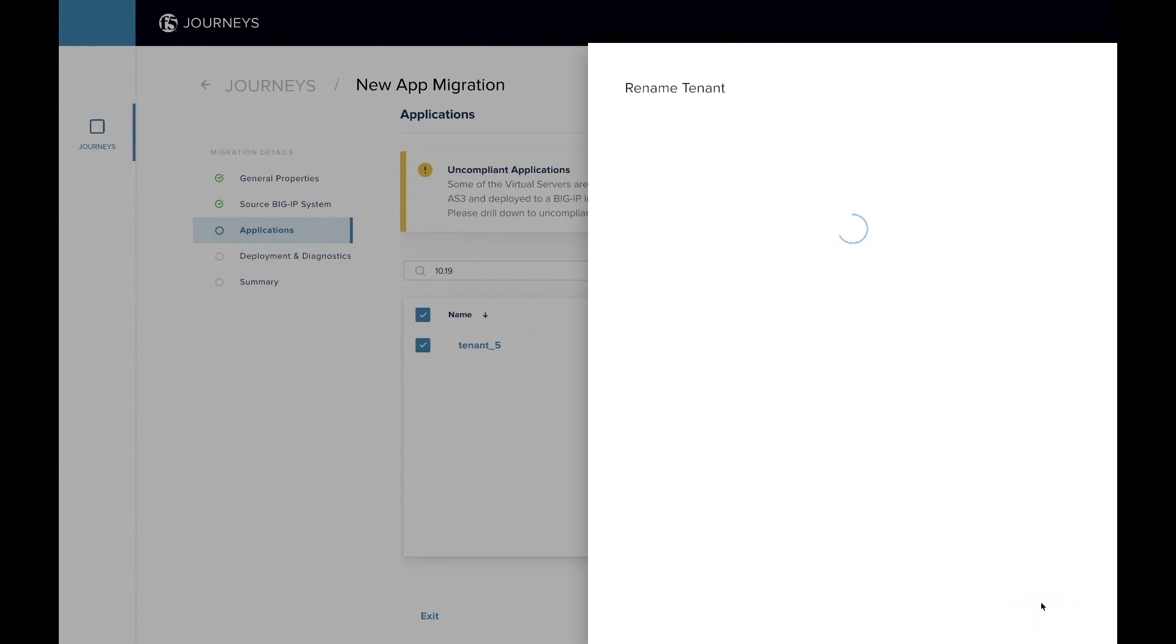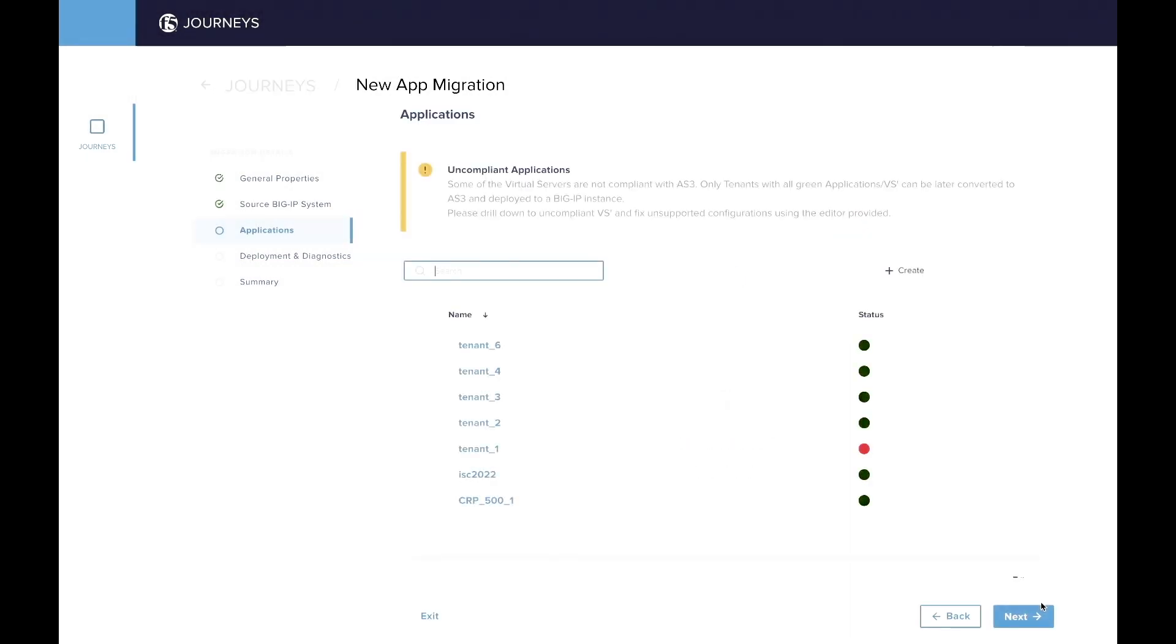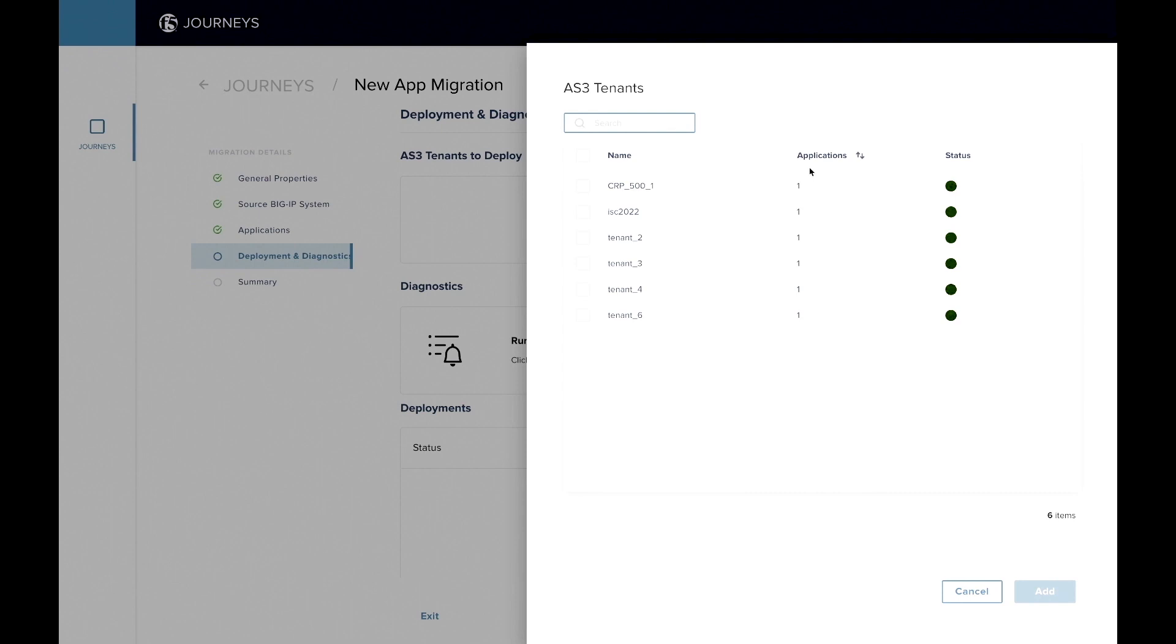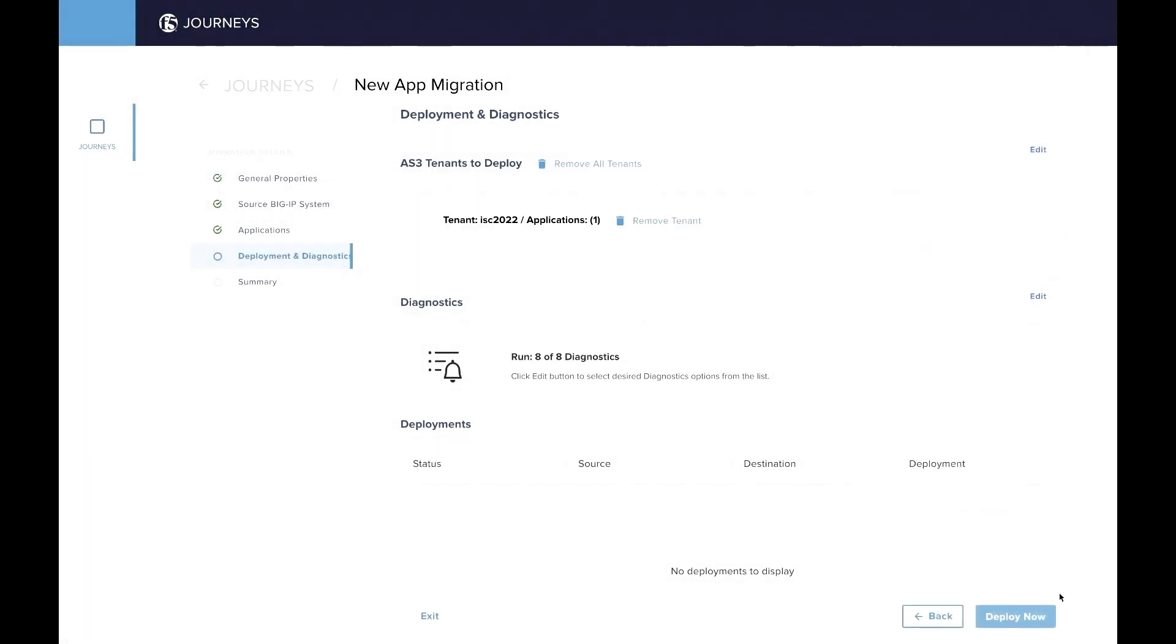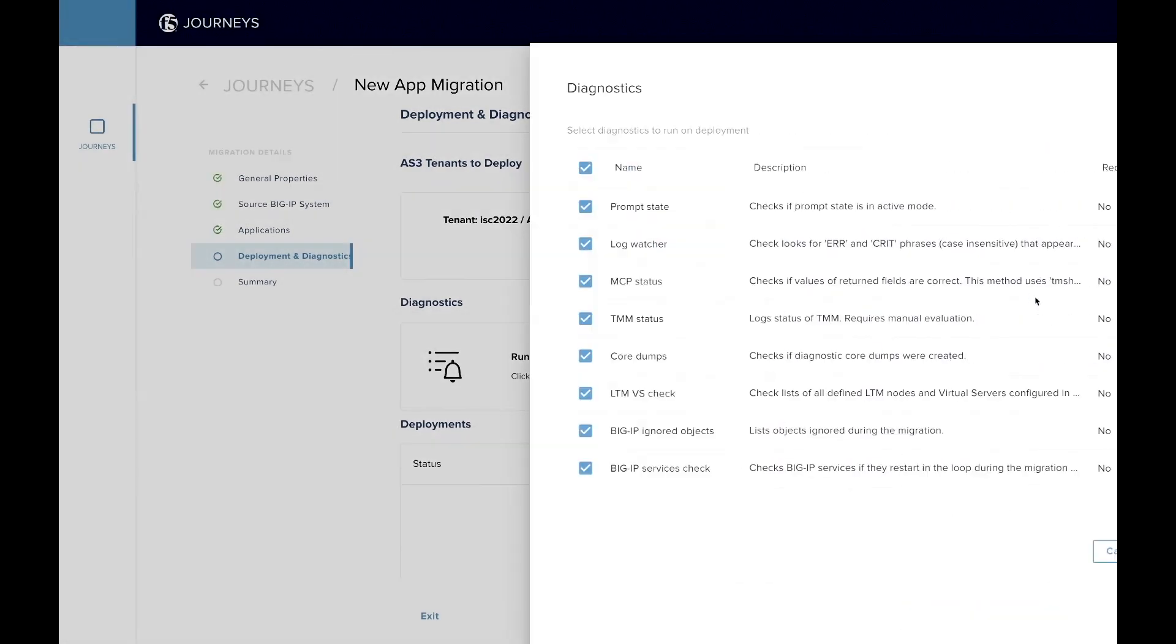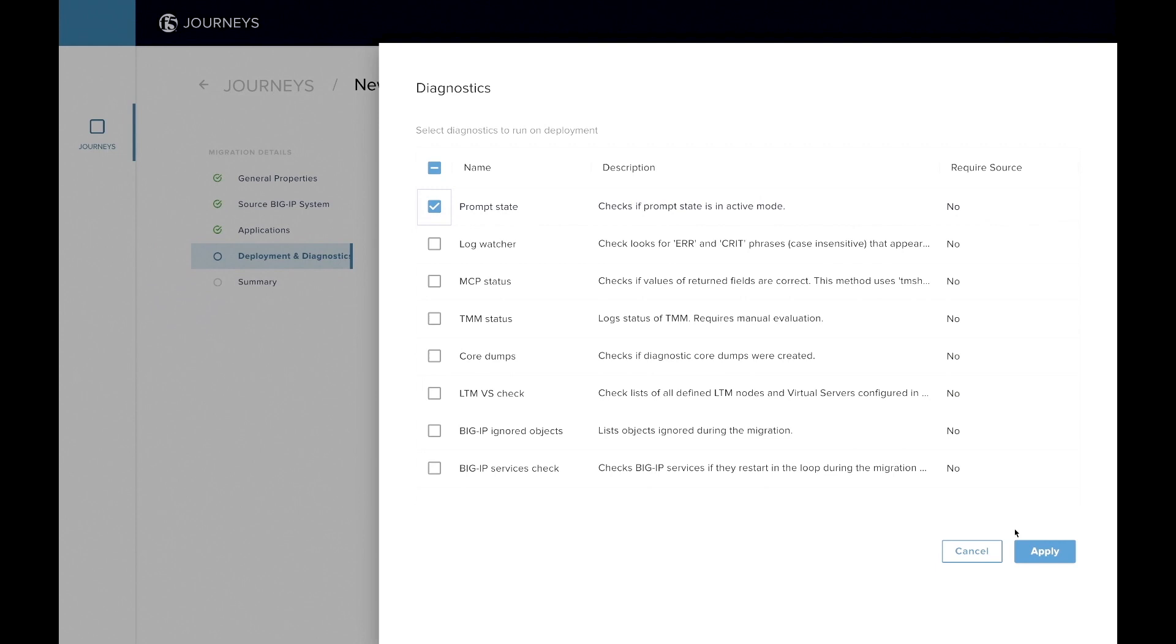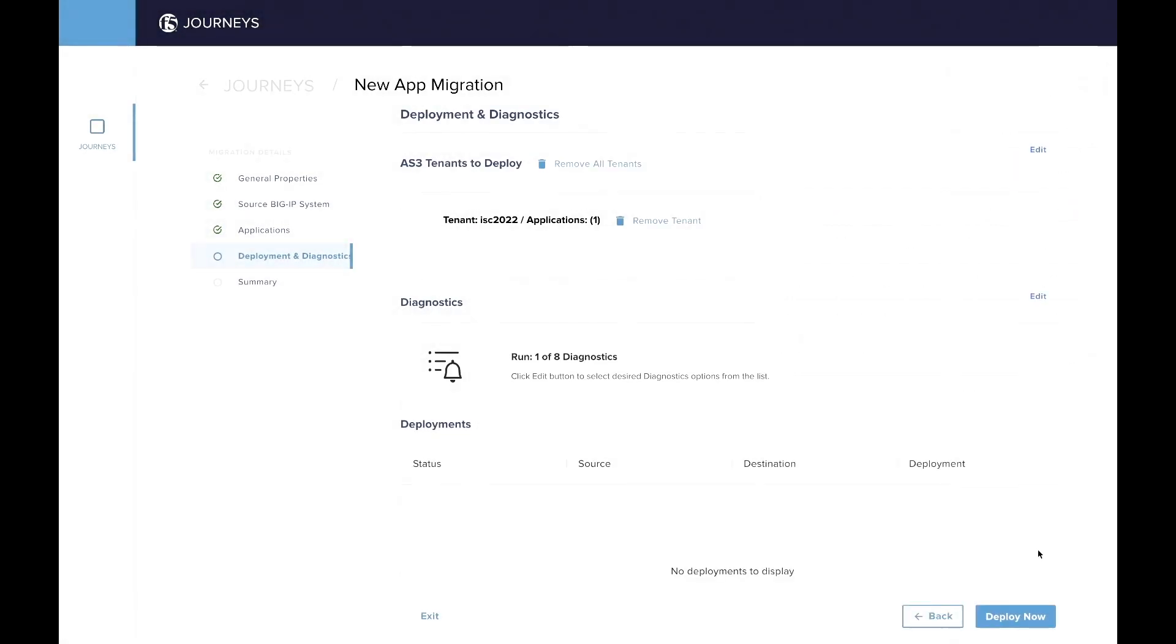So you can do that with all the tenant and app available in that app inventory I was showing you here on the screen. But for the demo, we're going to go ahead and deploy that app. So here I'm going to go ahead on the deployment page and select the ISC 2022 tenant here, add it. And then we also provide diagnostics similar to the full migration type of proof where the tool can process a number of checks on the BigIP once the migration is done. So we're just going to select one of them, apply, and hit deploy.